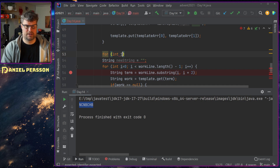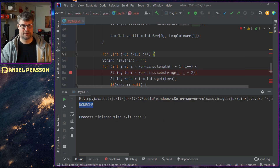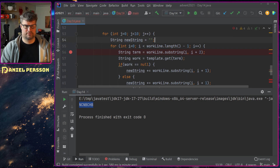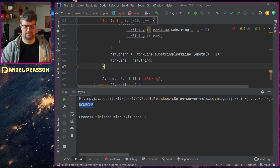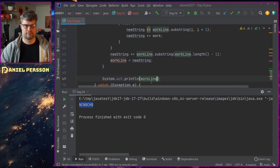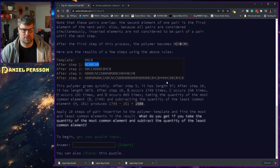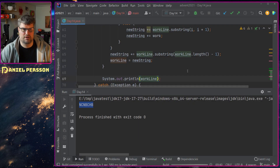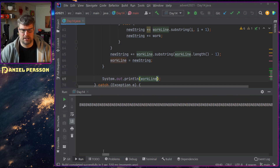Then we add a j-iteration loop where j is less than 10, j++. We set new_string and workline equal to new_string, then do the workline loop inside. After running this we get a long expanded string.